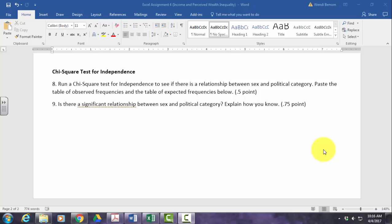Hello there. This video will show you how to do a chi-square test for independence for the second part of your Excel assignment.